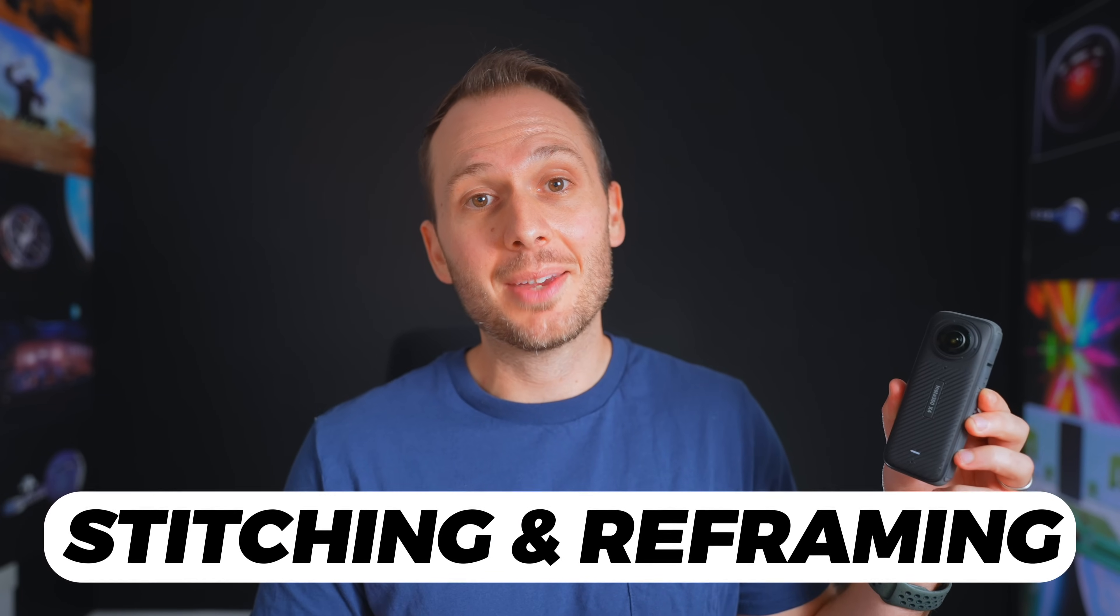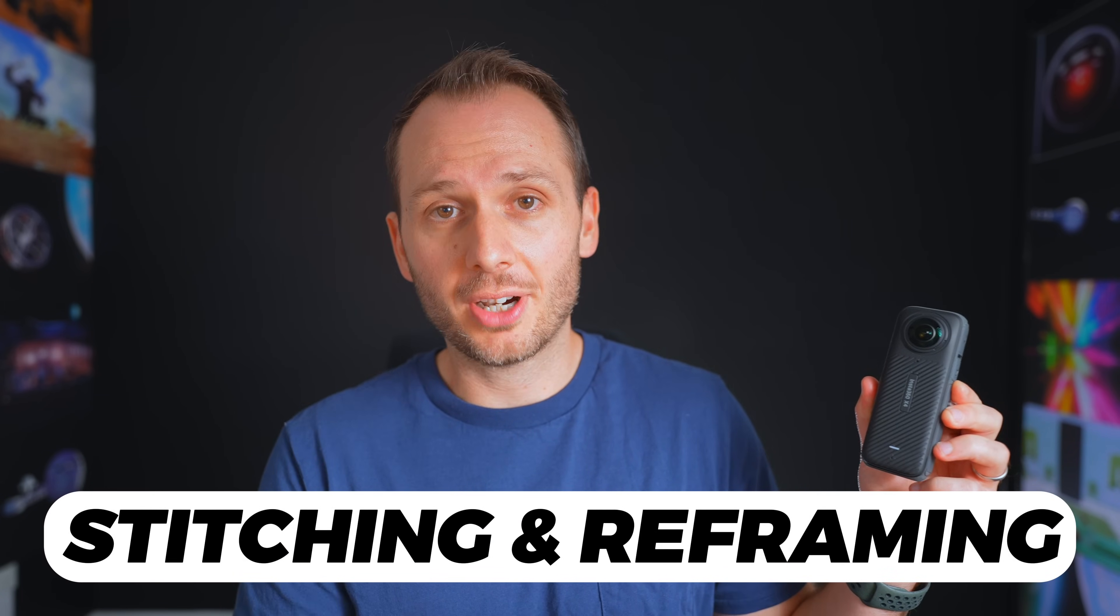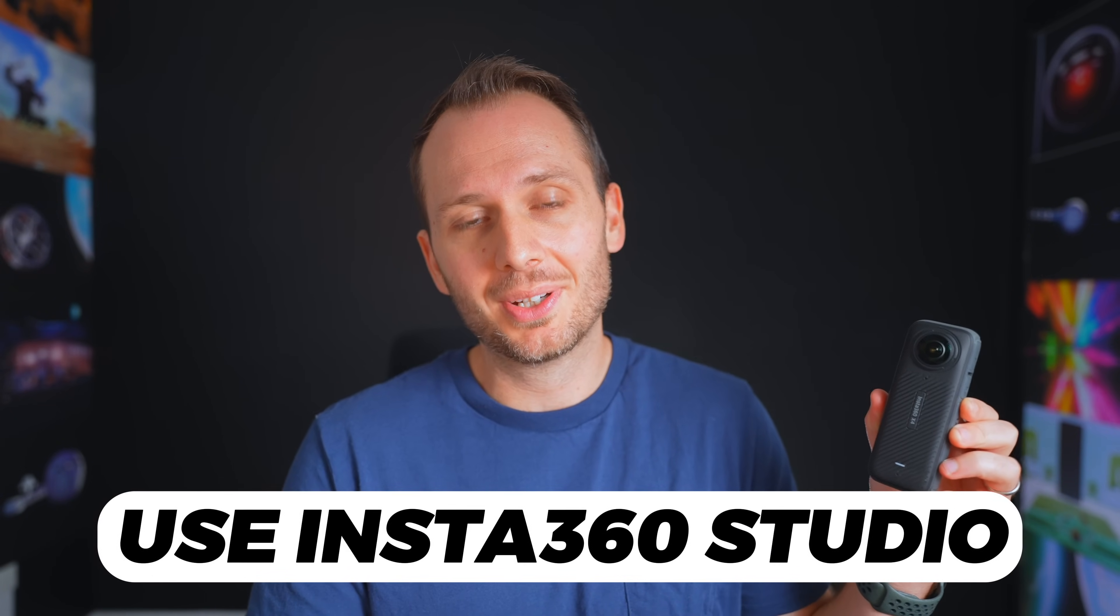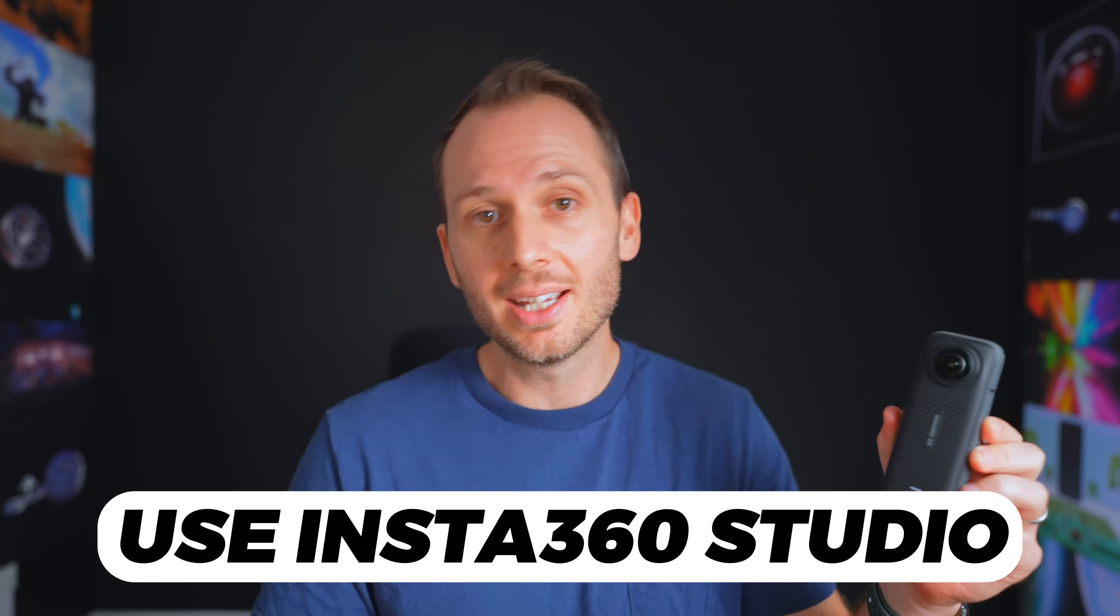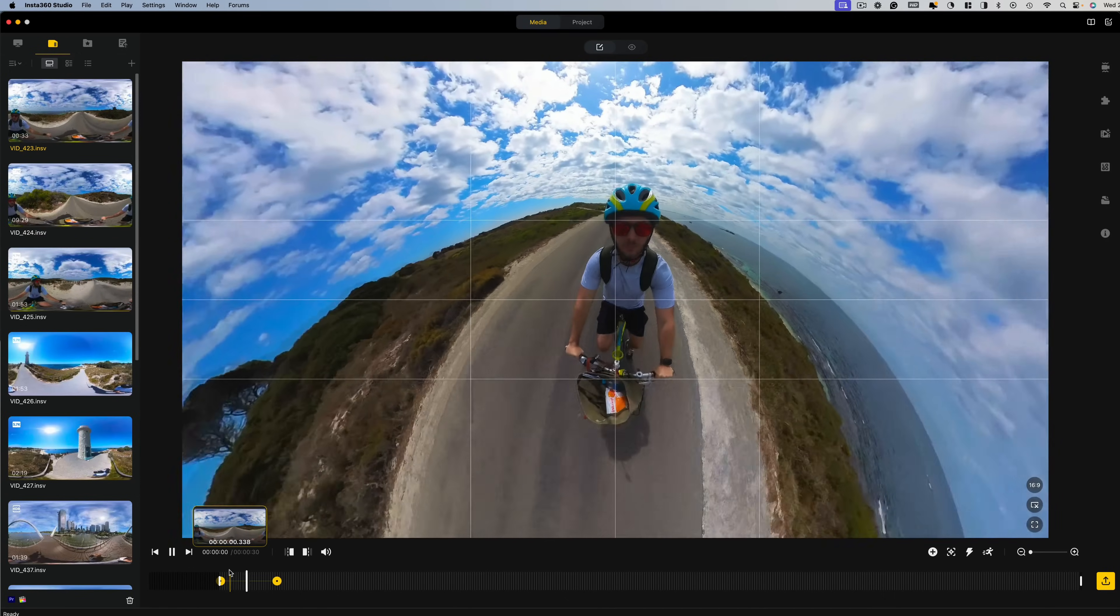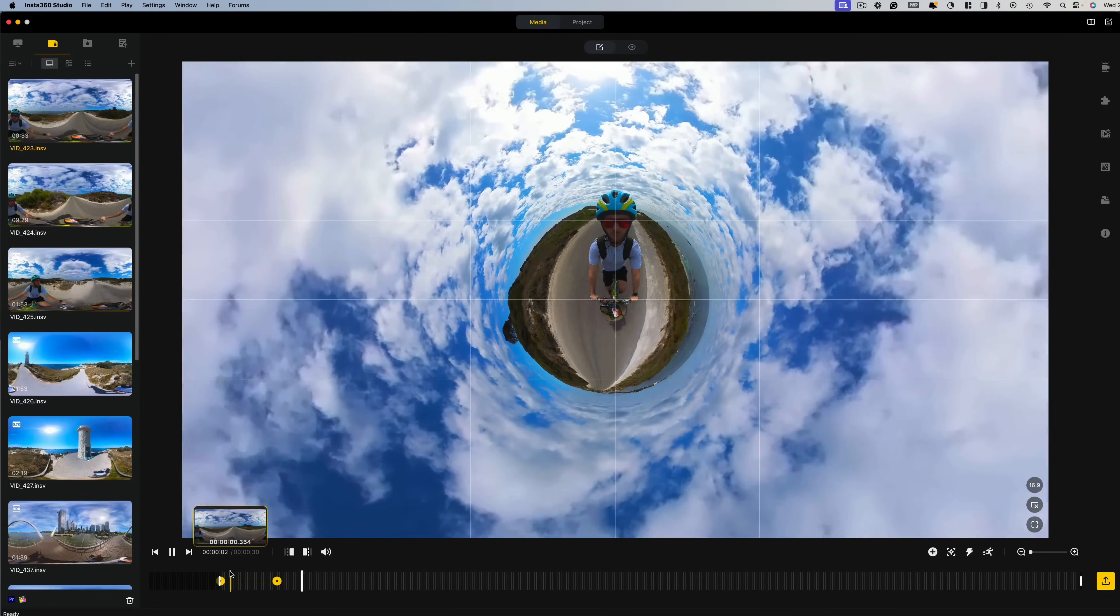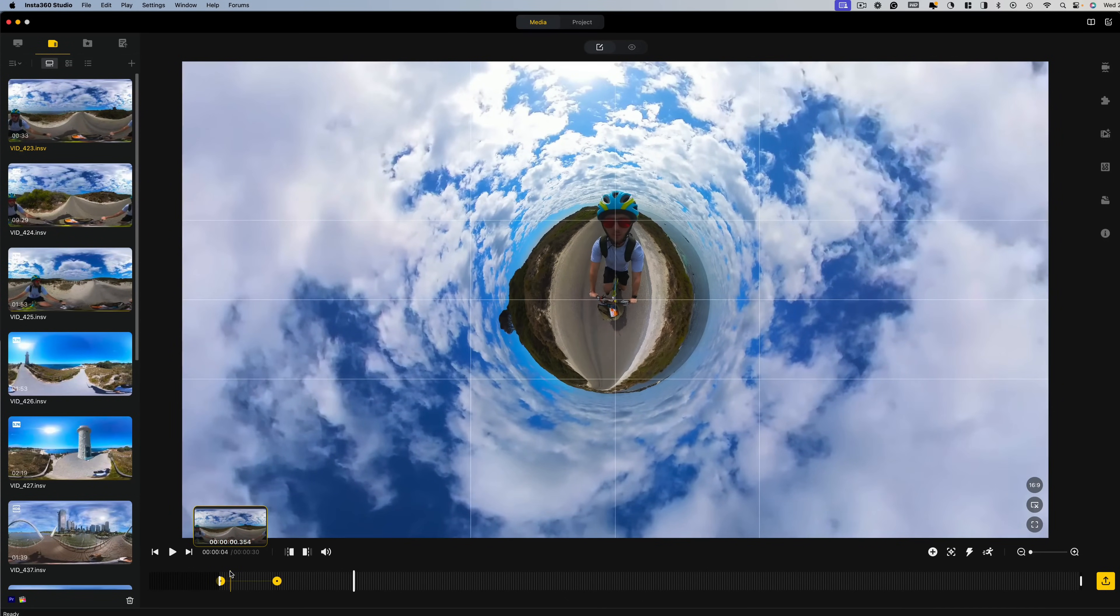So the first step in the editing workflow is reframing your footage. Unfortunately, CapCut isn't a reframing tool. However, Insta360 Studio is still free and you can still use it as a reframing tool to convert your 360 videos into flat 16 by 9 videos or whichever aspect ratio you prefer.